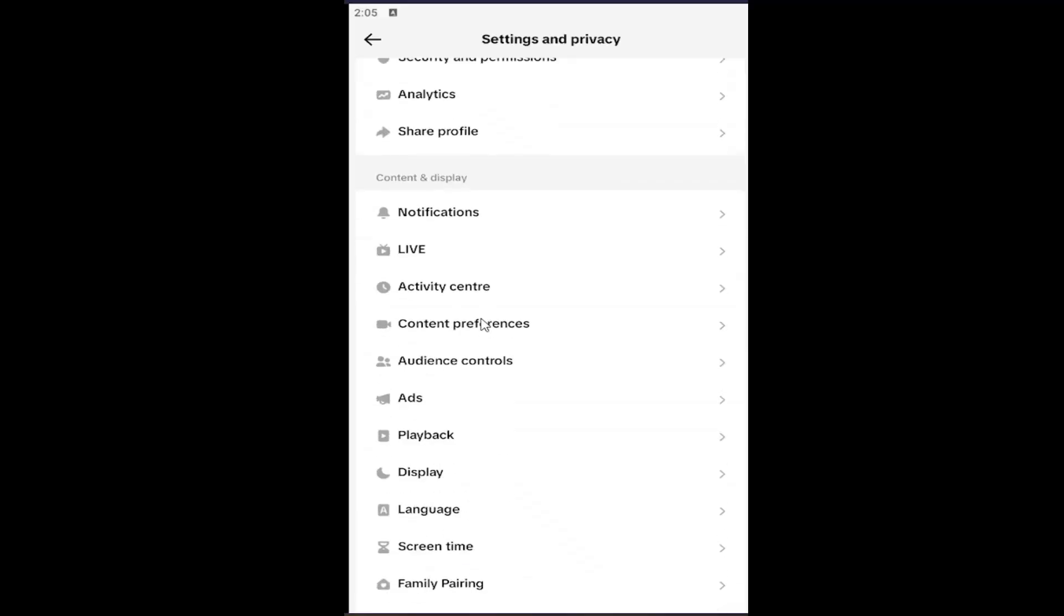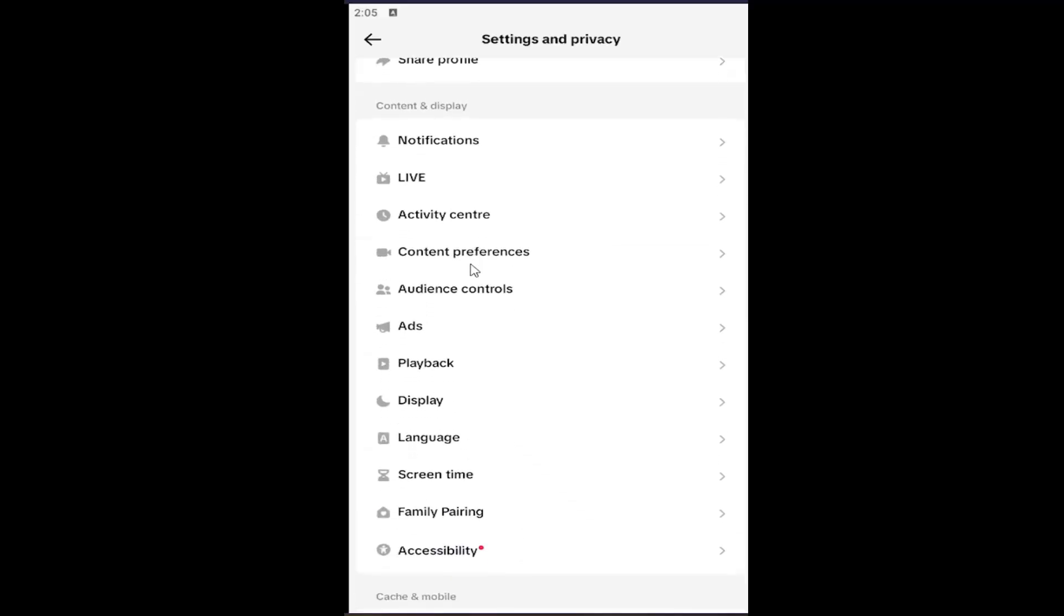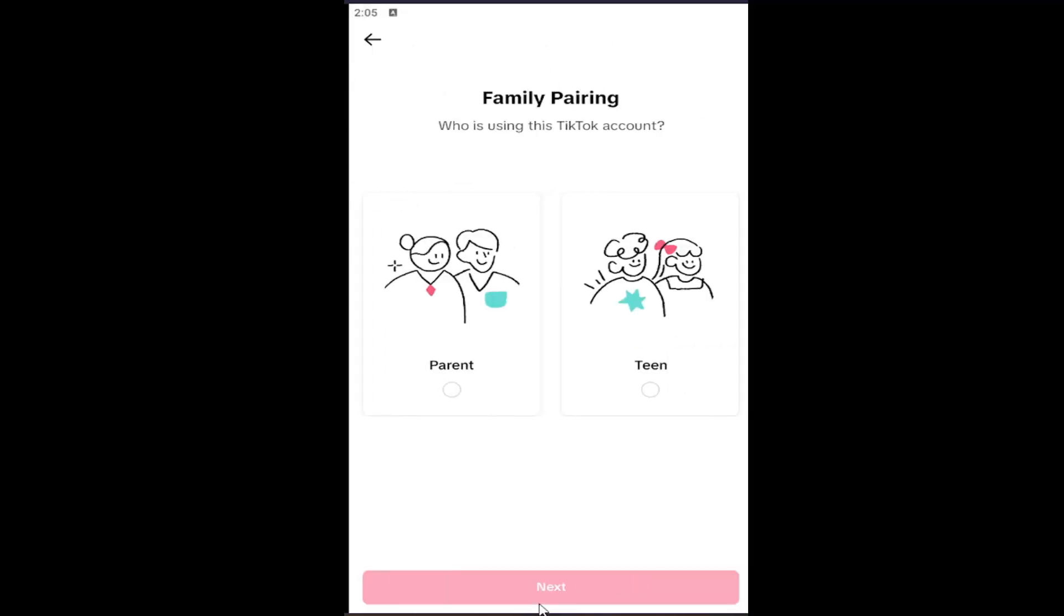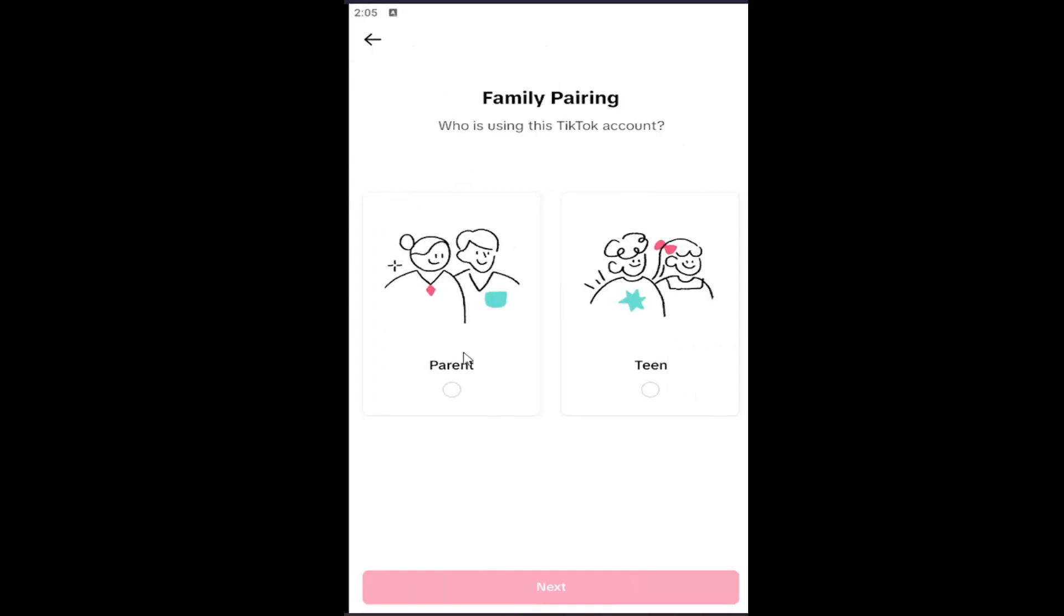Go underneath Content and Display, and select where it says Family Pairing. Go ahead and open that up. At this point, you can continue and sync up your account. It will ask who is using this current account.